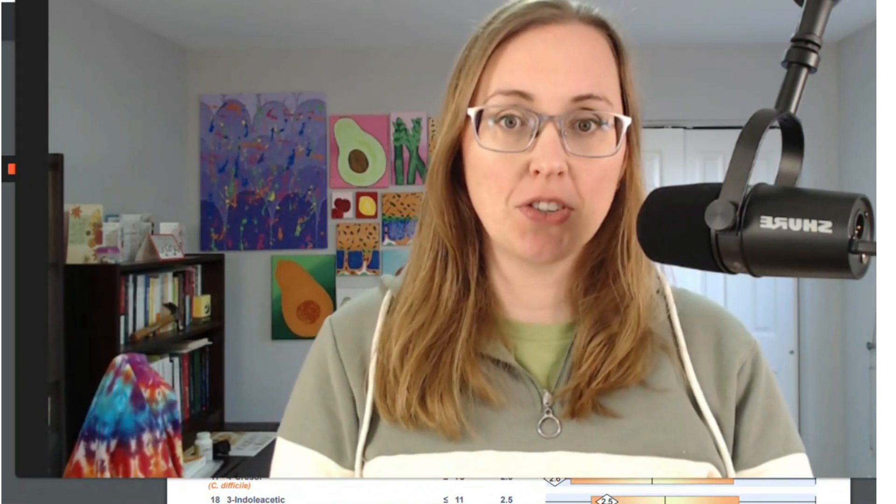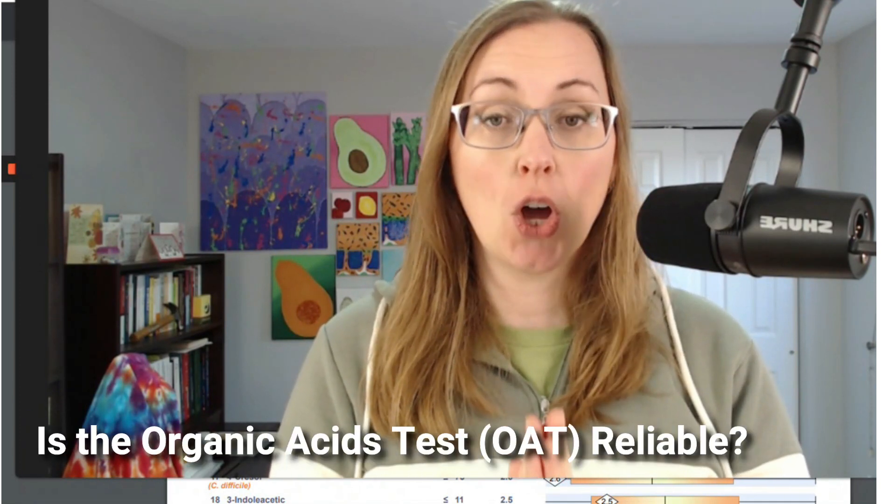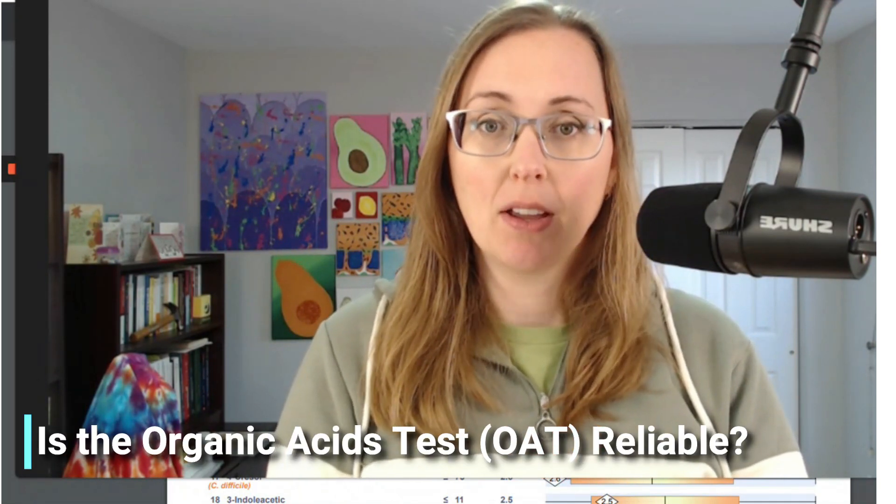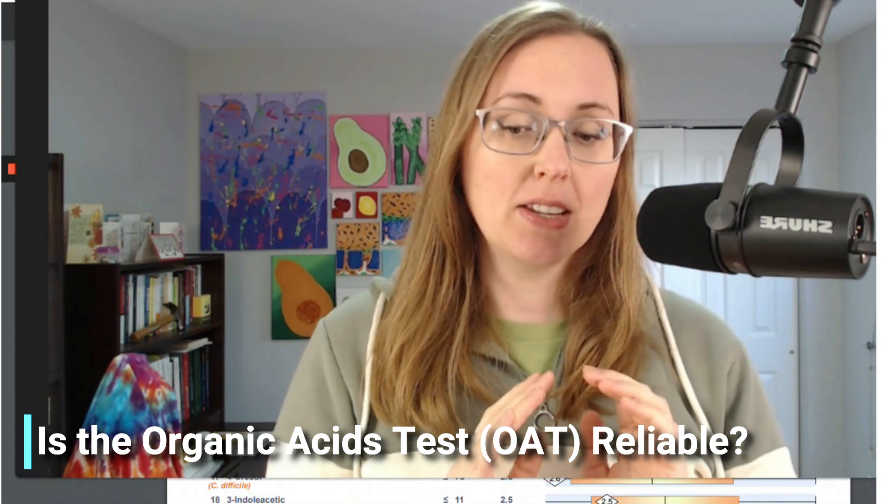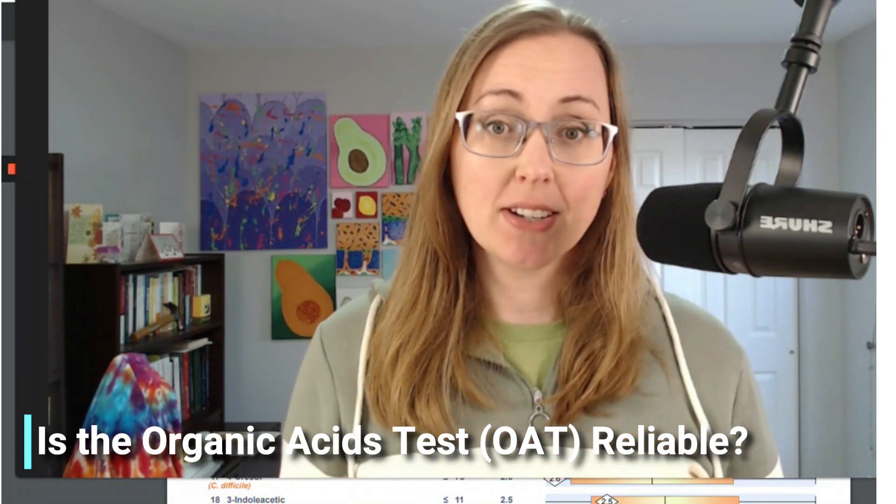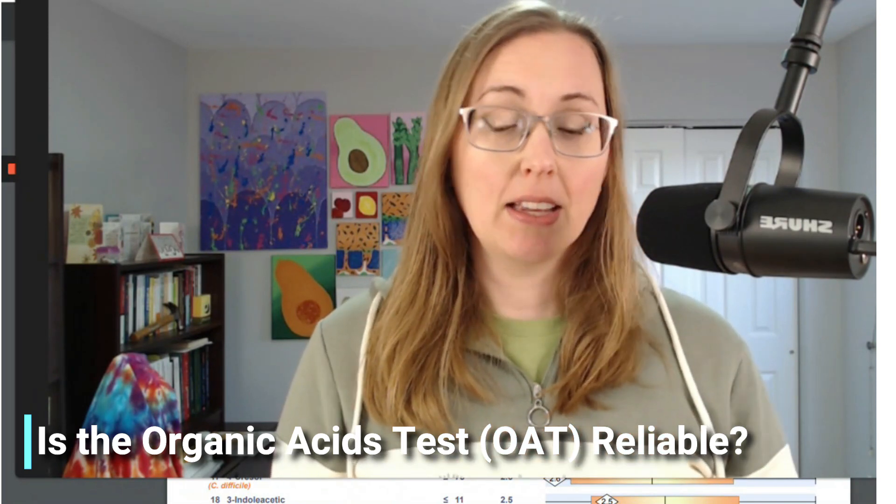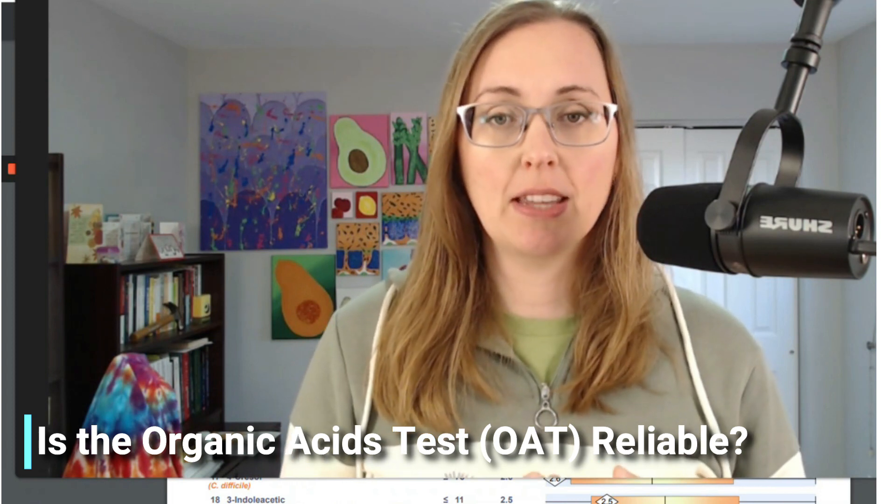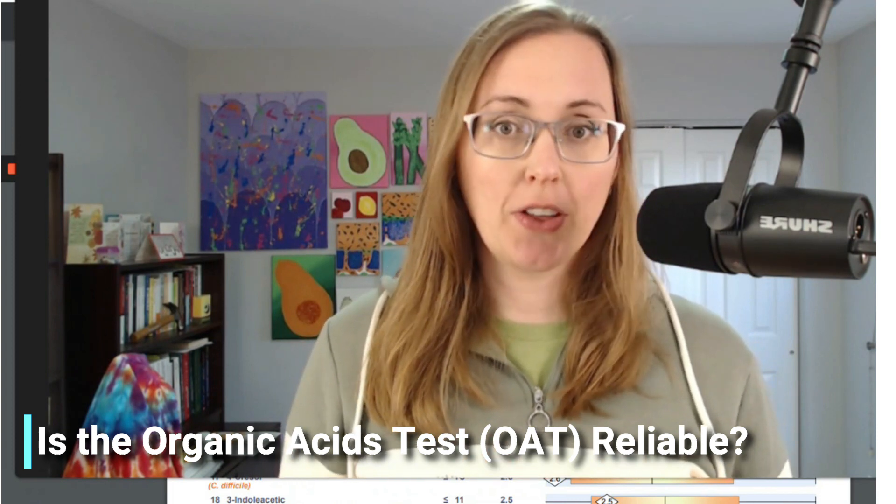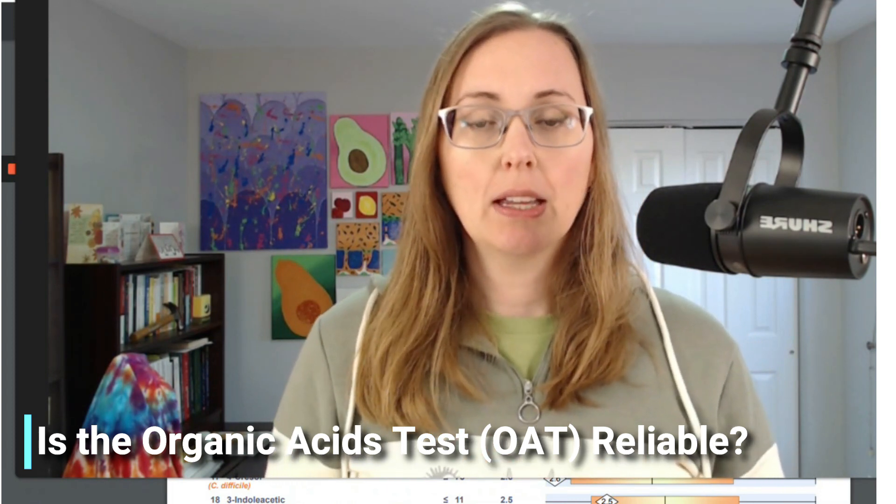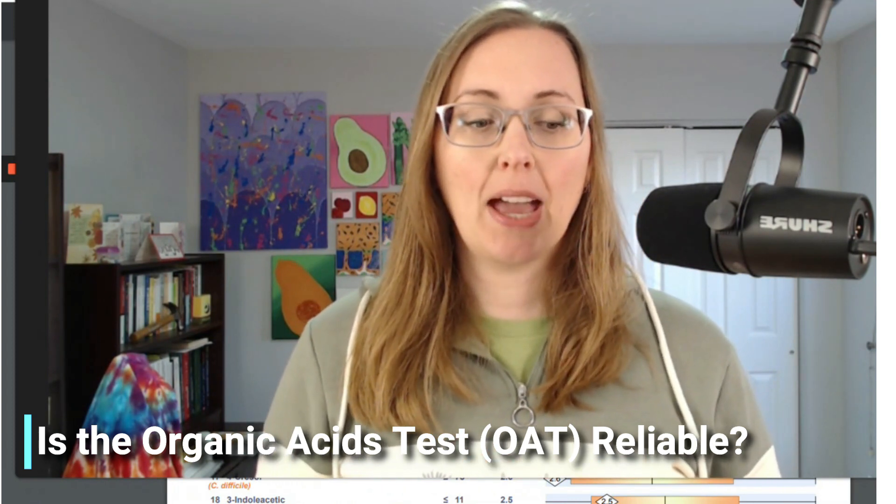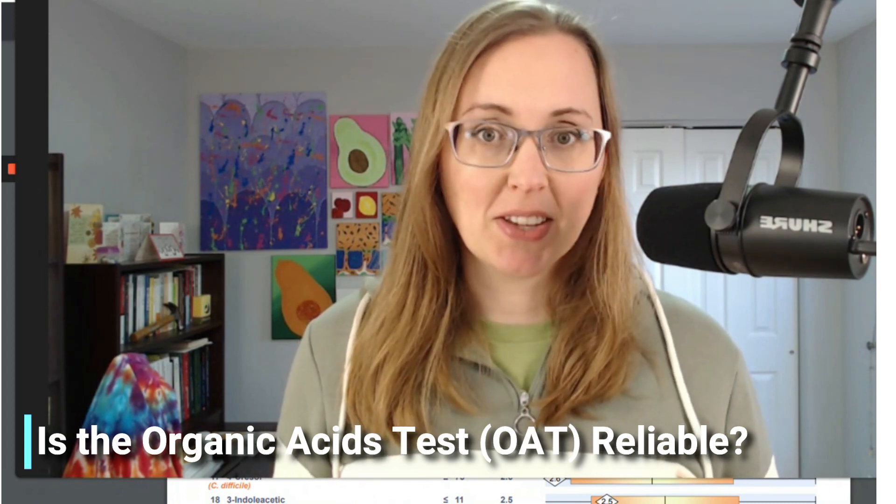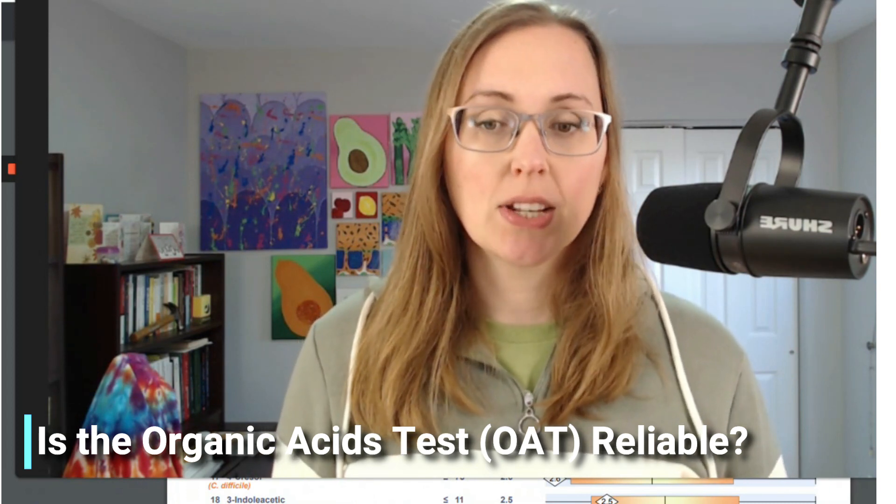But as you probably could tell from the title of this video, we're going to be doing another split sample comparison. But this time we're straying away from popular stool tests and we're going to talk about the organic acids test, the OAT, offered by Great Plains Lab. This is an immensely popular test in the functional medicine field, in the nutrition field, in the nutritional therapy coaching world. I have seen a lot of people who have had this test. I've run a number of these myself over the years.